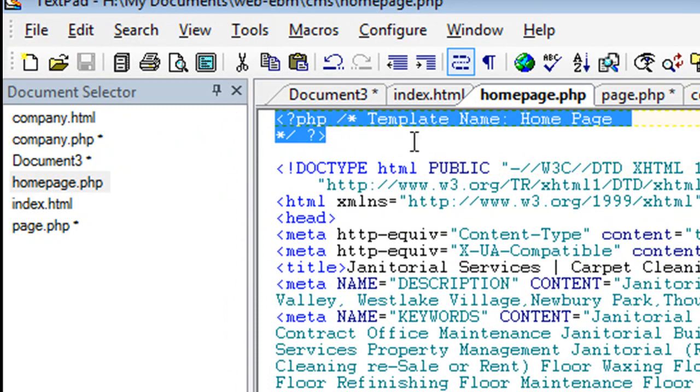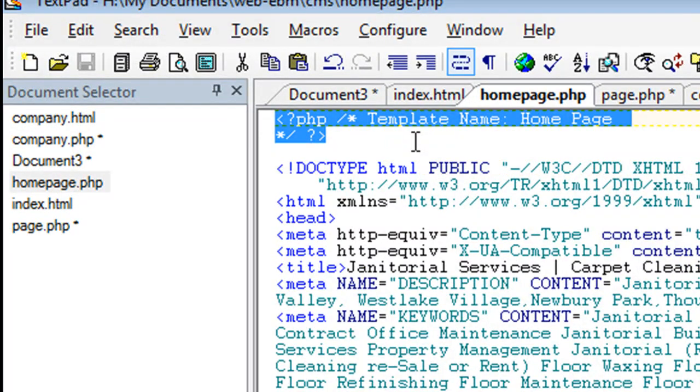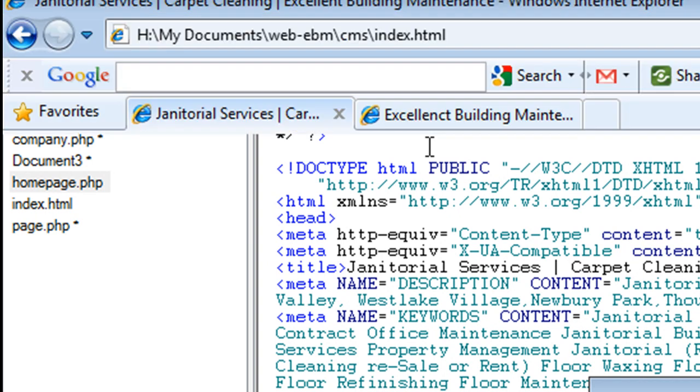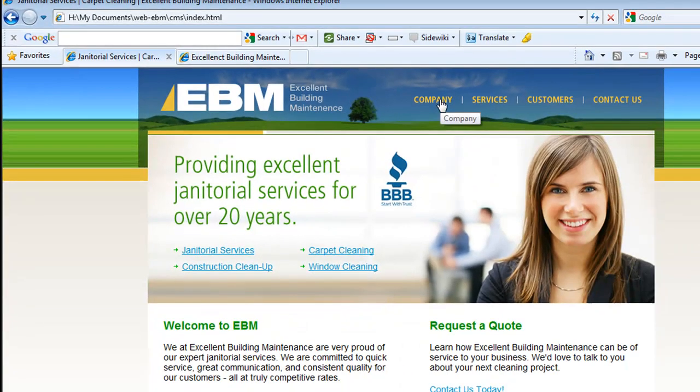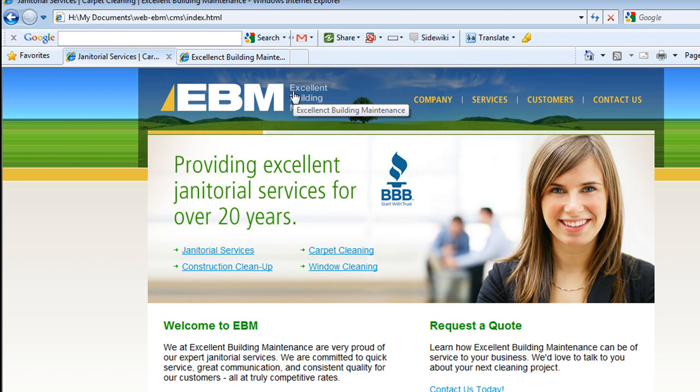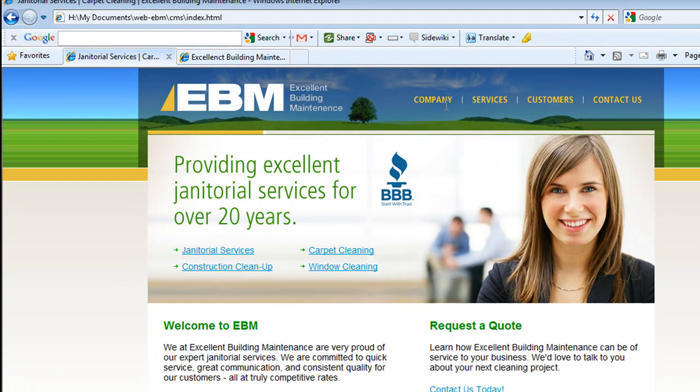Because what we're doing here, we're going to create for each of the pages that we want to be able to edit, you have to create a WordPress template for each one of those.